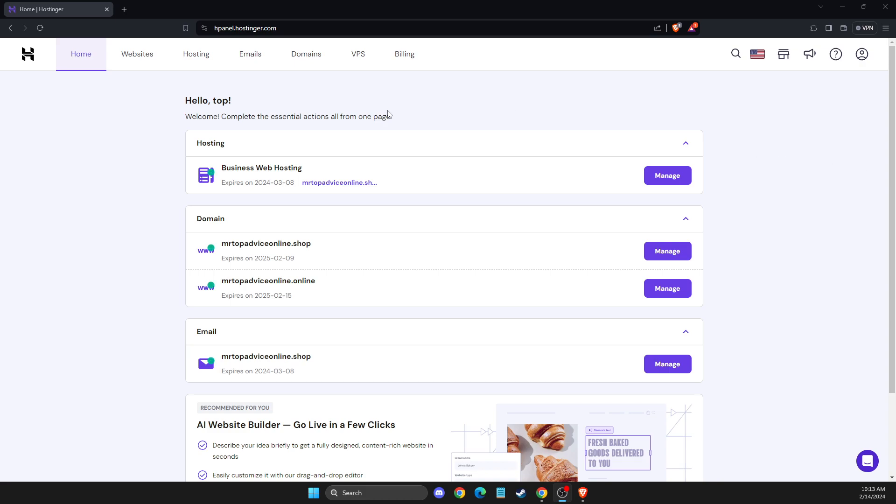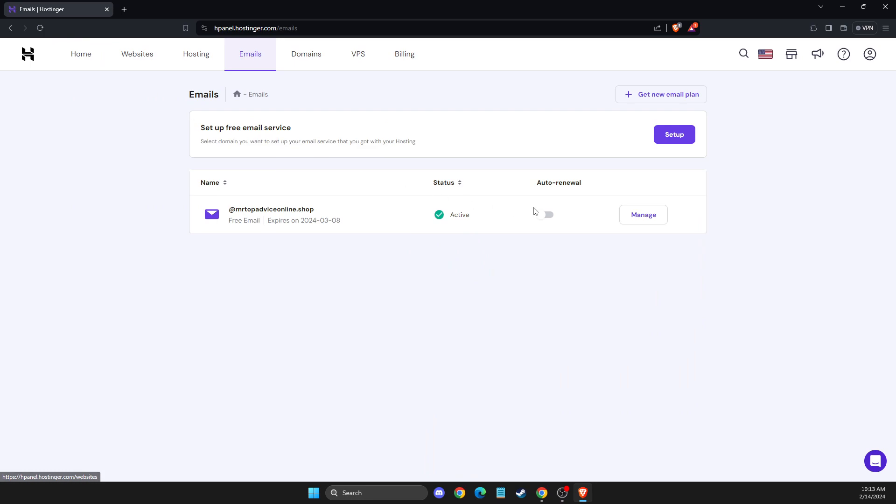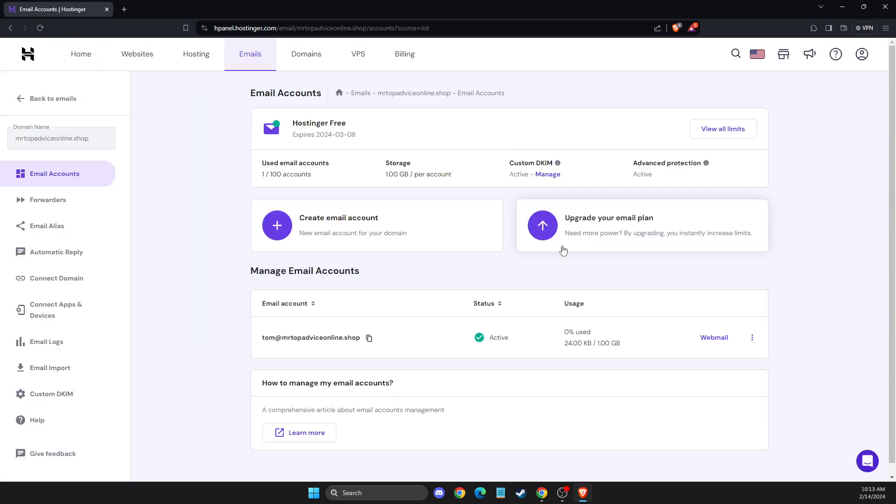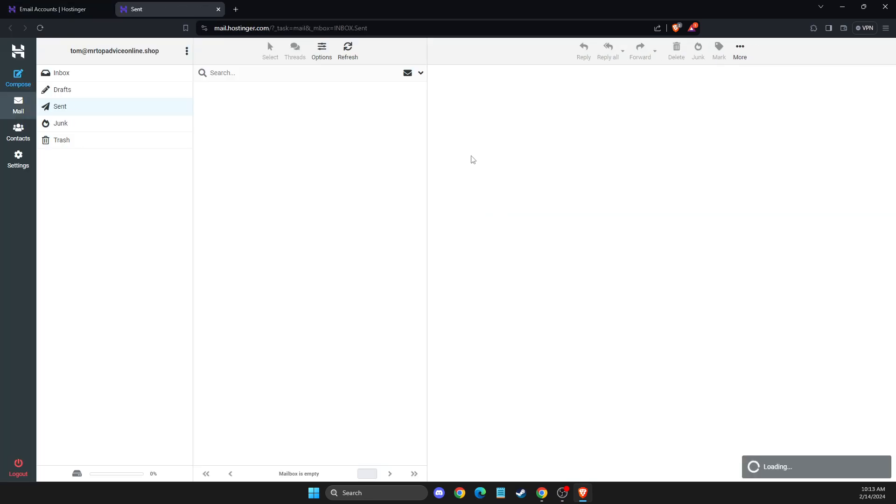First of all, you need to go to Hostinger, log into your account, Emails, Manage, and go to Webmail or simply you can directly go to your Hostinger webmail.